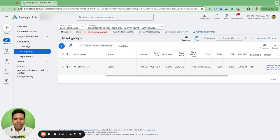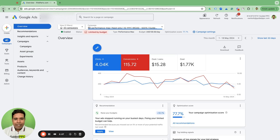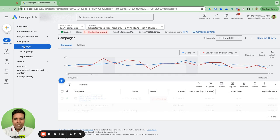To understand that, MicroTS has been very kind to create a PMax Insight Script. All you have to do is plug that script into your Google Ads account — it's free of cost. Once you plug that script, it generates a report into a Google Sheet, and that Google Sheet shows you where the campaign is spending in which channel. That is a super valuable insight to have.